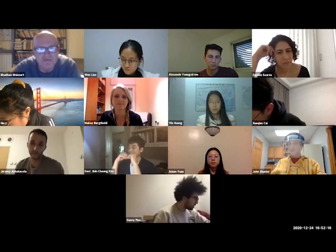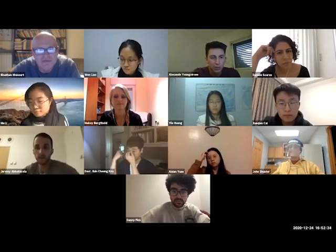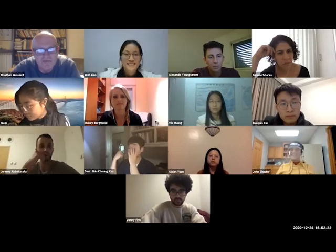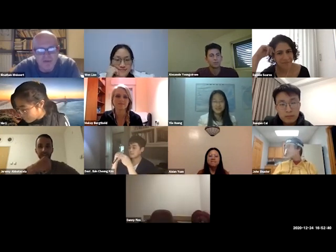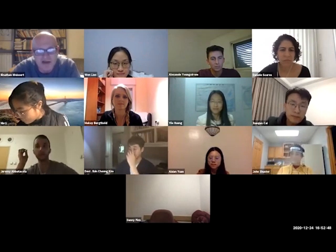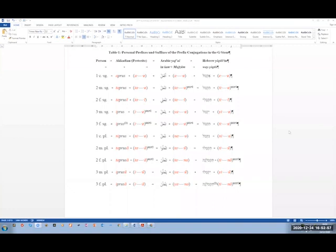Alex is asked if he has heard of two different yiktol conjugations. He says he understands they have different meanings but hadn't thought of them as two different conjugations — one short and one long. The professor confirms: one is short and one is long. He notes that to explain this clearly, he will start with Arabic rather than Hebrew, because in Arabic we don't need to reconstruct anything, whereas in Hebrew this is mostly reconstructed — though the reconstruction can be substantiated.